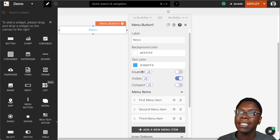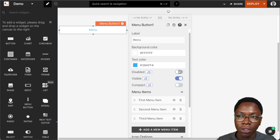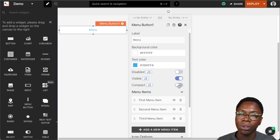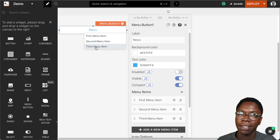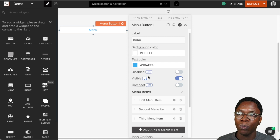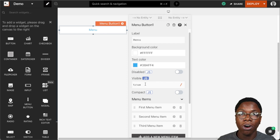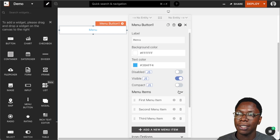We can also specify the disabled state by toggling this switch on or off. The same goes for the visibility and for the compact mode. The compact mode specifies how much space the menu items would take up. For any of these properties we can go into JavaScript mode and write some JavaScript logic that would dynamically toggle that property on or off. Let's set this back.